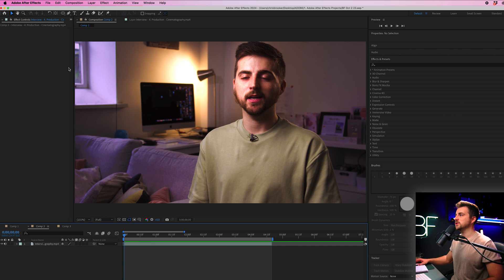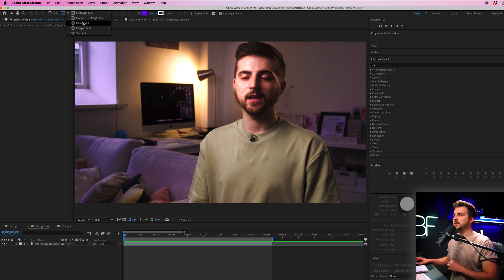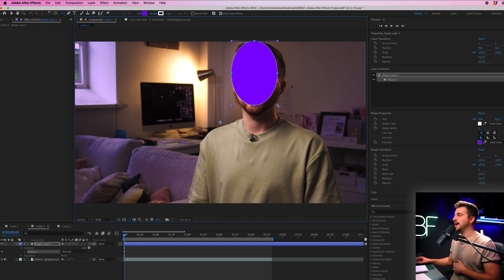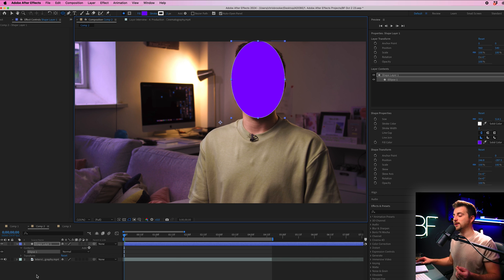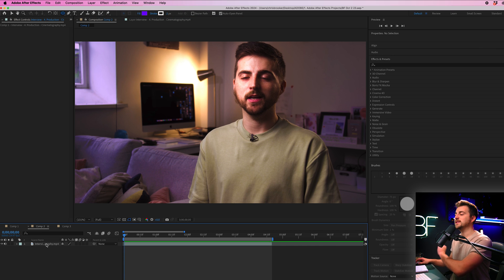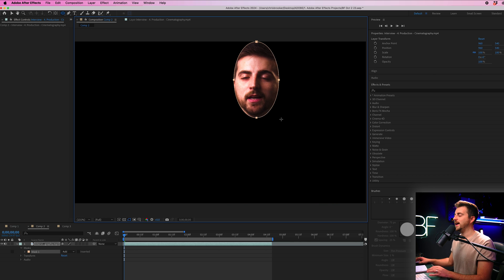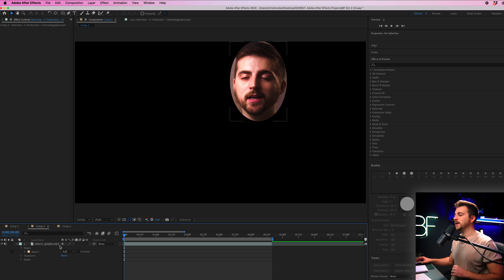In order to do this effect, we first want to go to the ellipse mask tool up here. By default, it might be the rectangle tool, so just hold it down, get to the ellipse tool, and then we're going to cut out the face. If you've just created a circle rather than a mask, that's because the video was not selected. Delete that shape layer, select the video footage, and try again. Move the mask on top of the face — it doesn't have to be perfect — just go to the first frame and add the mask on.